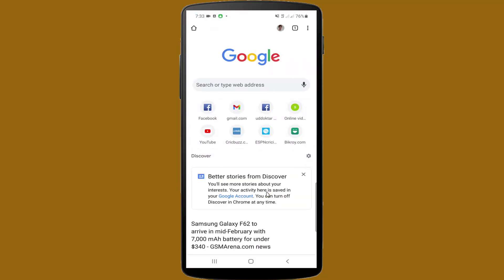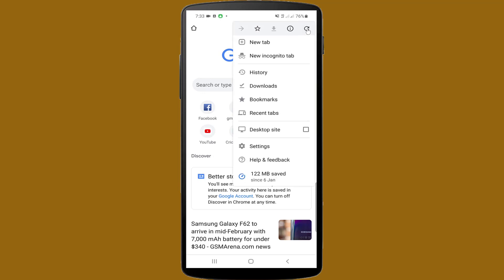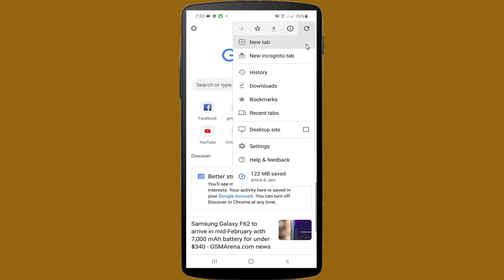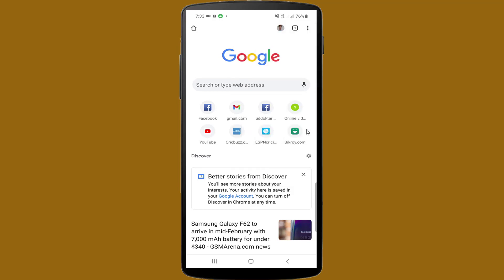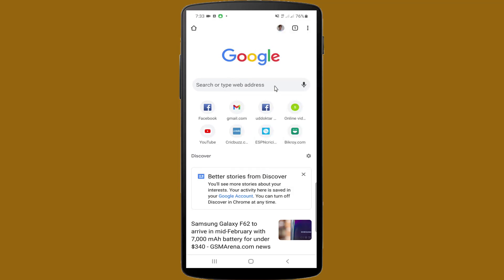After opening Google Chrome web browser, click on the menu icon at the top right-hand side, then mark the option 'Desktop site.' If you use another browser, find 'Desktop site' and select it. After selecting desktop site, proceed to the next step.